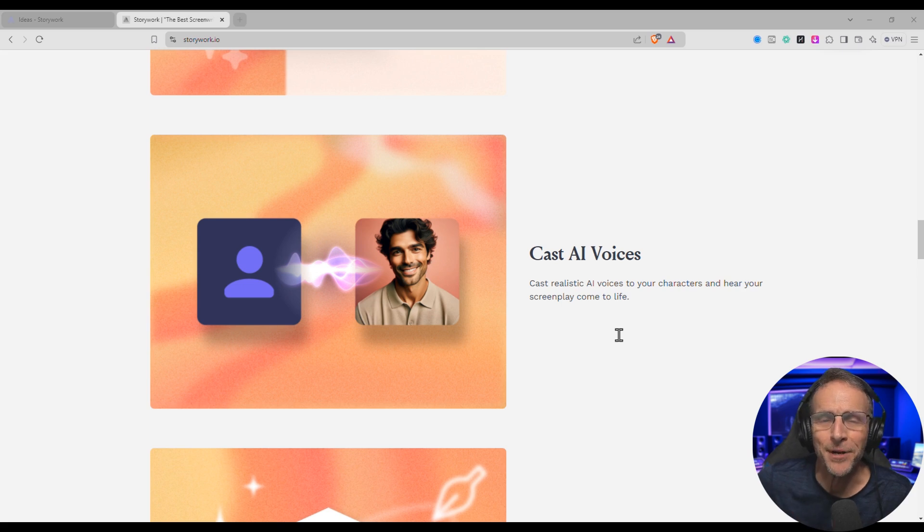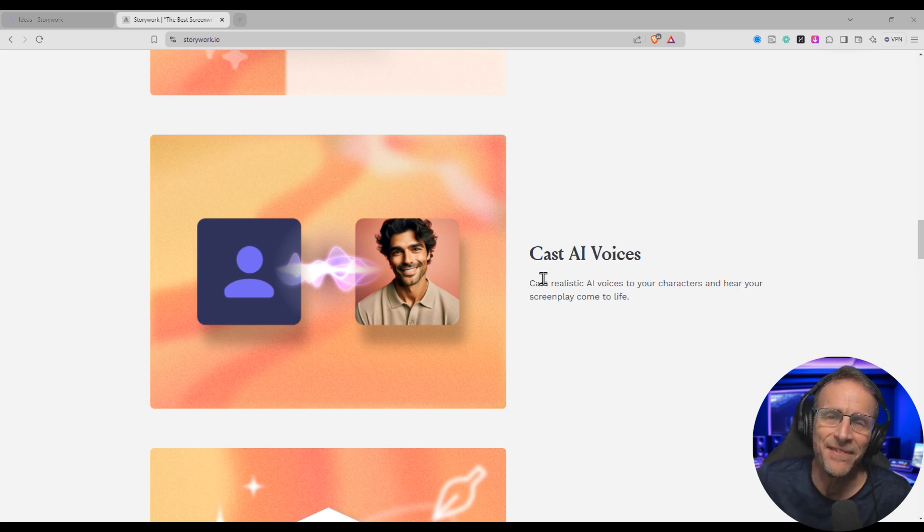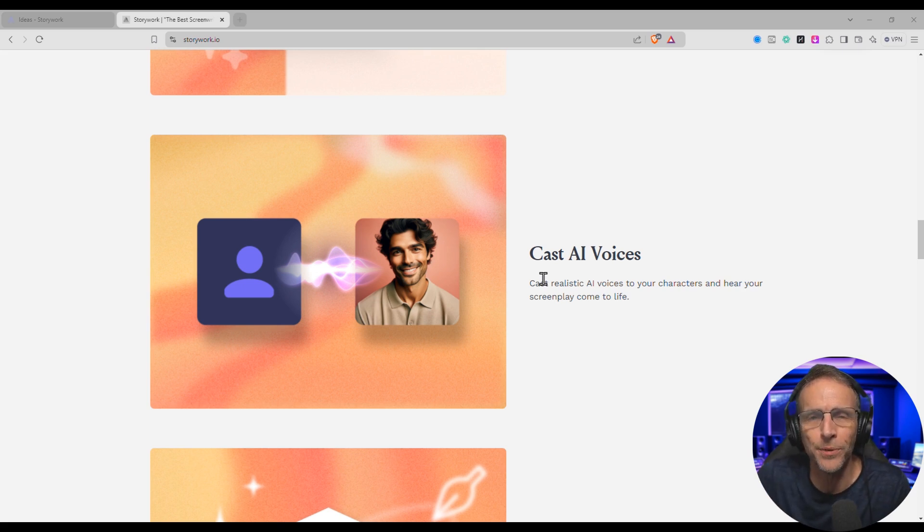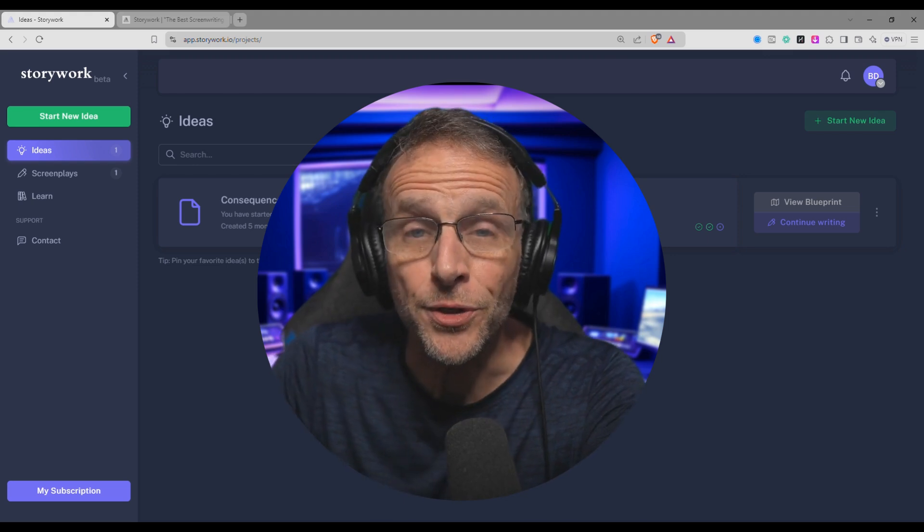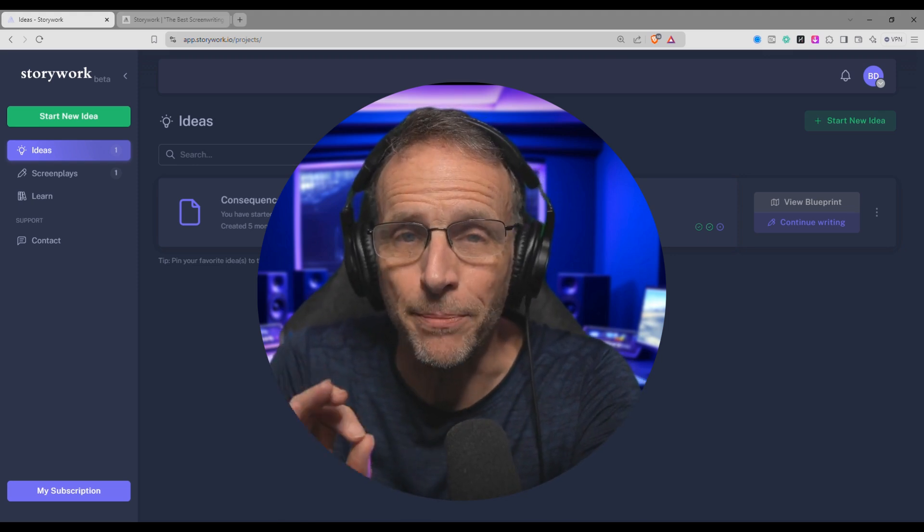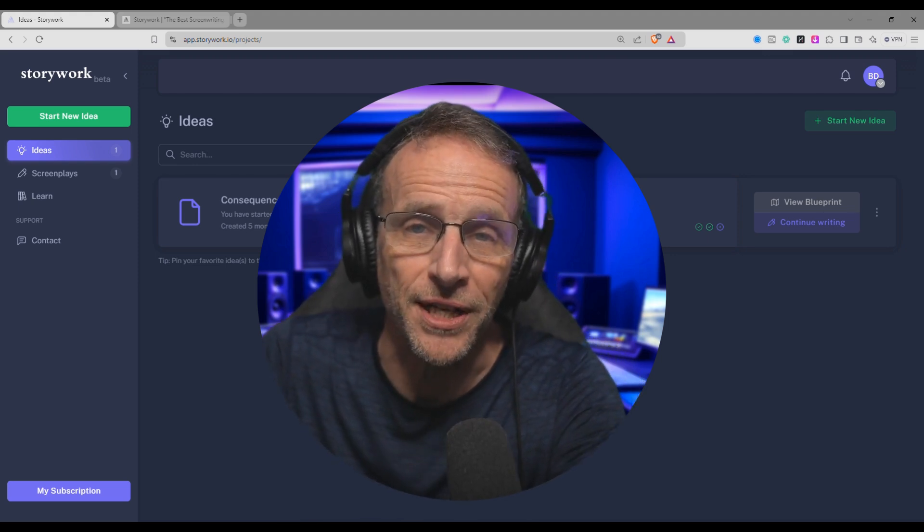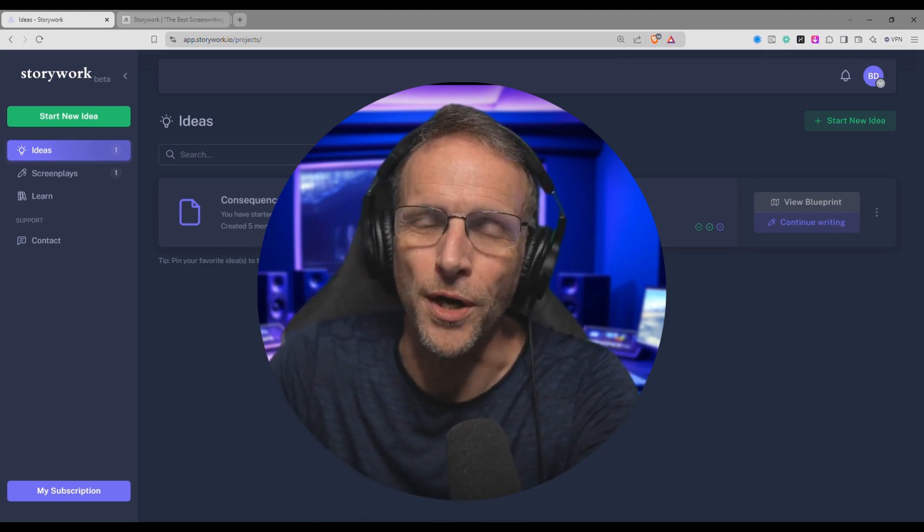But the most exciting part of this update for me is the casting of AI voices to do a virtual table read so you can hear what your production sounds like and evaluate how it's flowing. Now, if you're new to StoryWork, let me just give you a basic recap of what we did in the first video so you can see how it works.